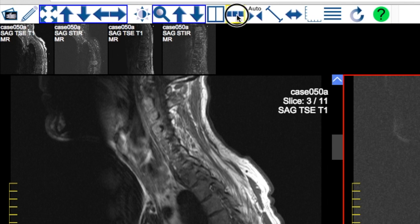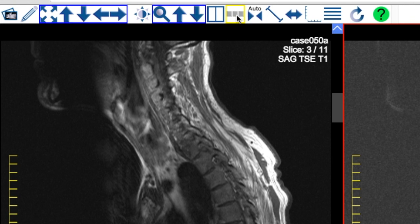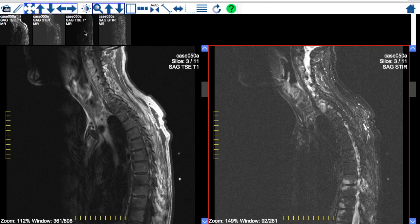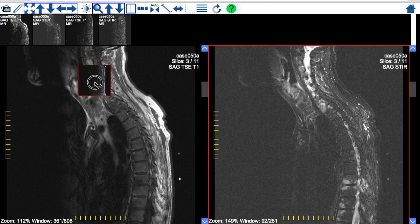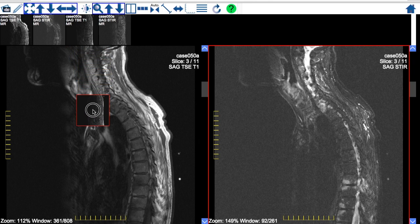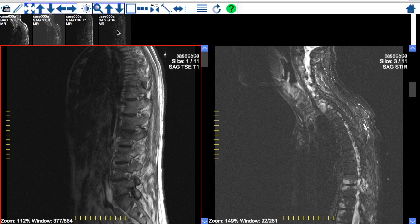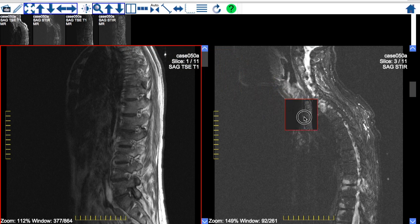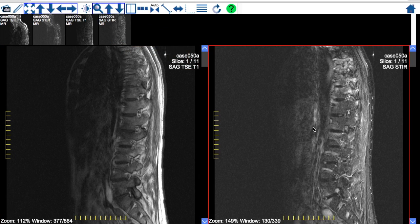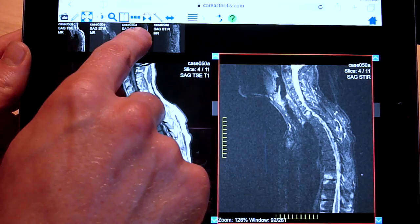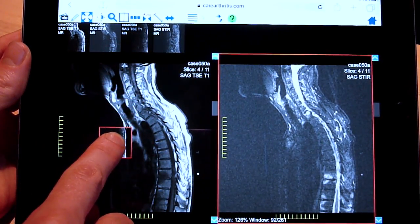You can toggle the display of this thumbnail bar by clicking the thumbnail icon. To view a different sequence, click a thumbnail and, while holding down the mouse button, drag the thumbnail into the viewing pane, then release the mouse button. The sequence will be loaded into the viewing pane.